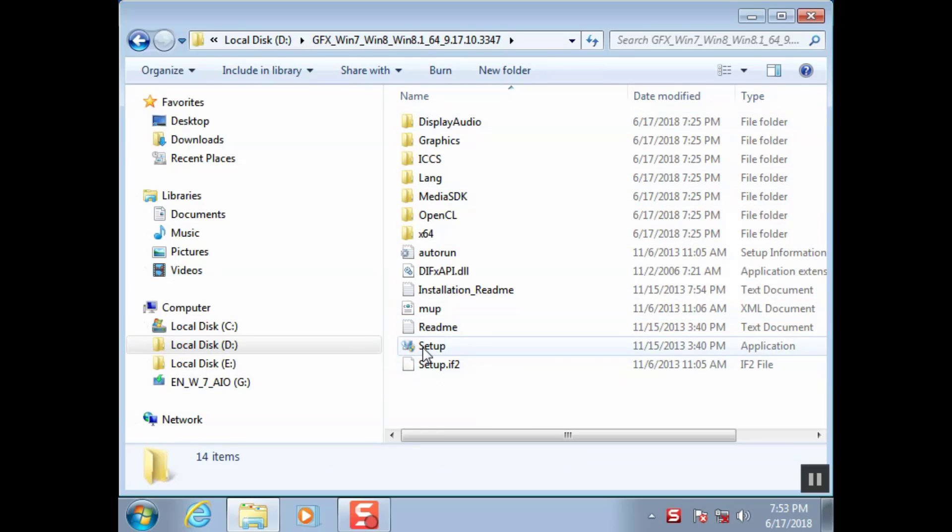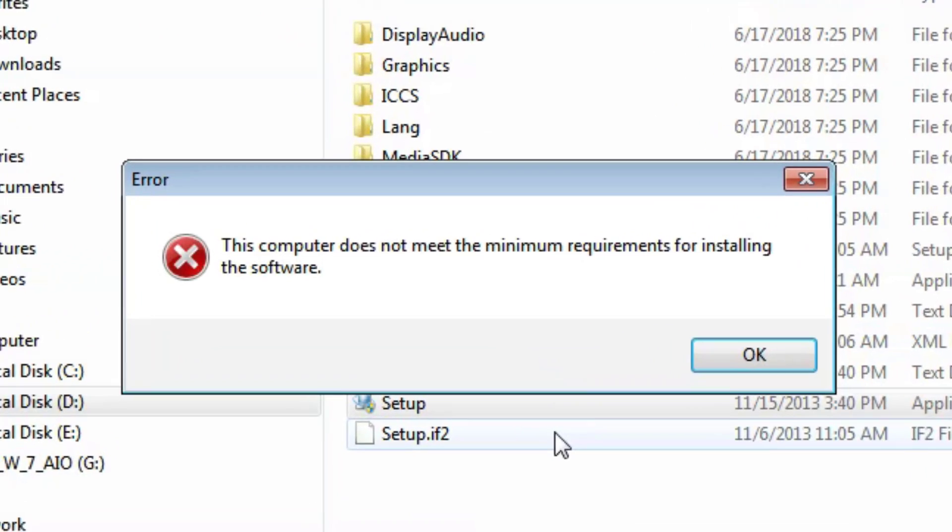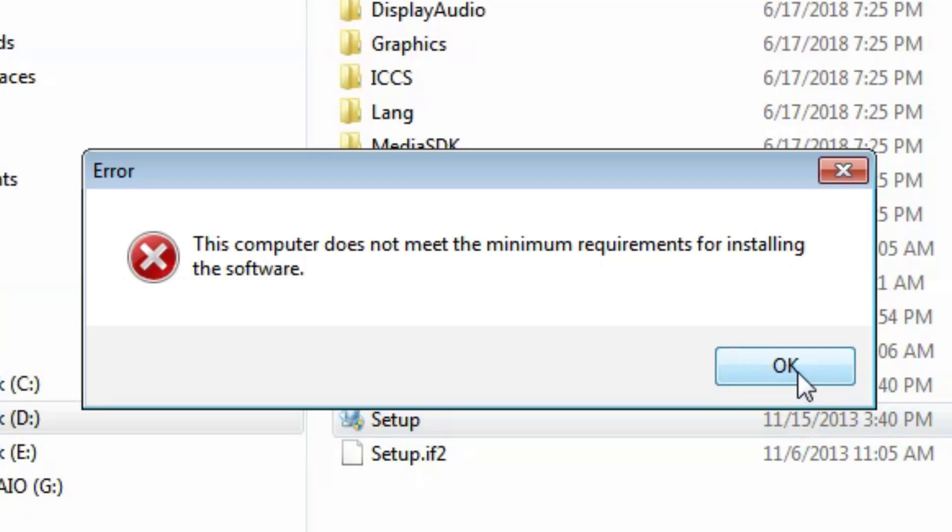Run the setup file. The screen displays this computer does not meet the minimum requirements.